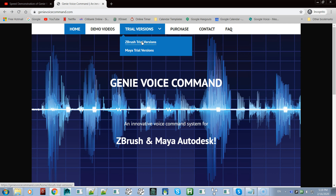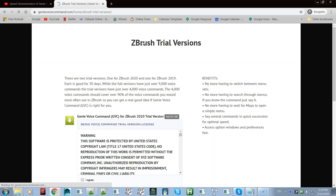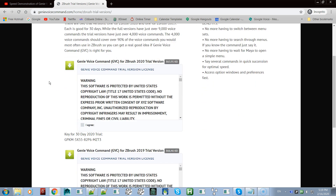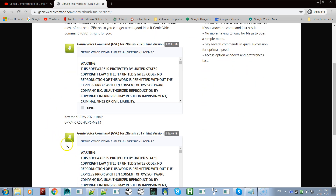This video is for installing ZBrush, so click on ZBrush trial versions. On this page you'll find two different versions: one for 2019 and one for 2020. I'm just going to show you how to install 2020 — the process is pretty much identical for 2019.